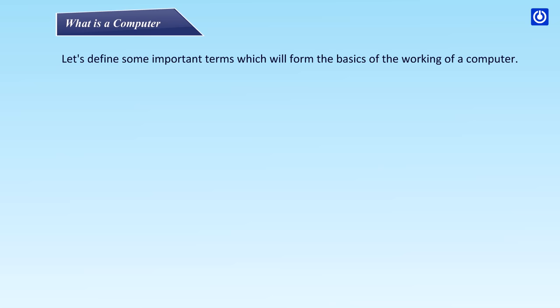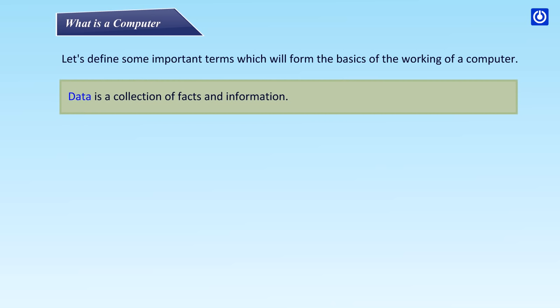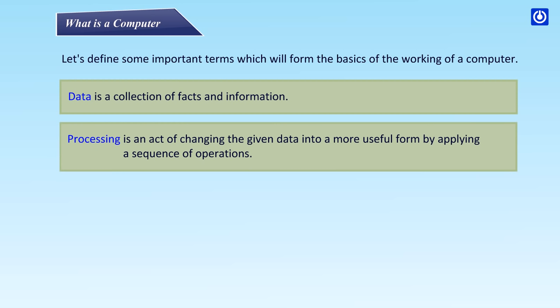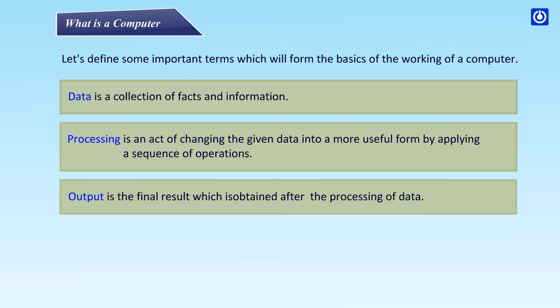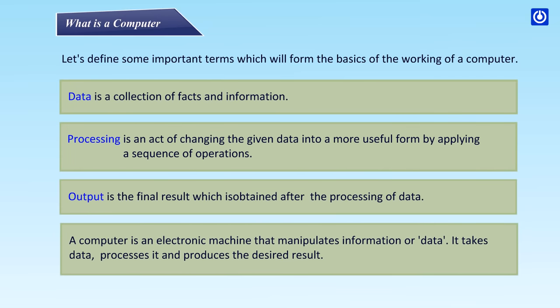Data is a collection of facts and information. Processing is an act of changing the given data into a more useful form by applying a sequence of operations. Output is the final result which is obtained after the processing of data. A computer is an electronic machine that manipulates information or data. It takes data, processes it and produces the desired result.